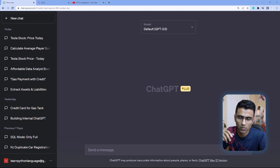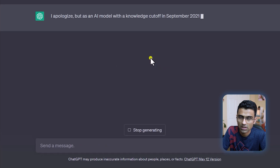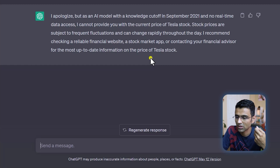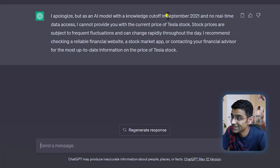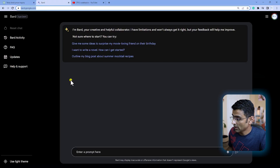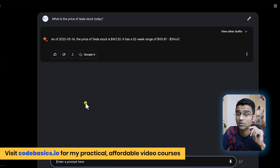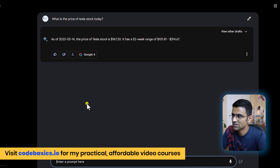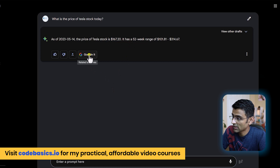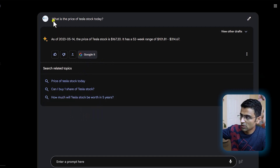Let's start with this question where I want to know the price of the Tesla stock today. If you have used ChatGPT, you know that it can't answer questions related to the latest information because the model is trained only up till September 2021. In the case of Bard, however, it can go to the internet and pull the latest information — see, this is the price. If you want to Google it, you can just click here and find some prompts similar to this question.